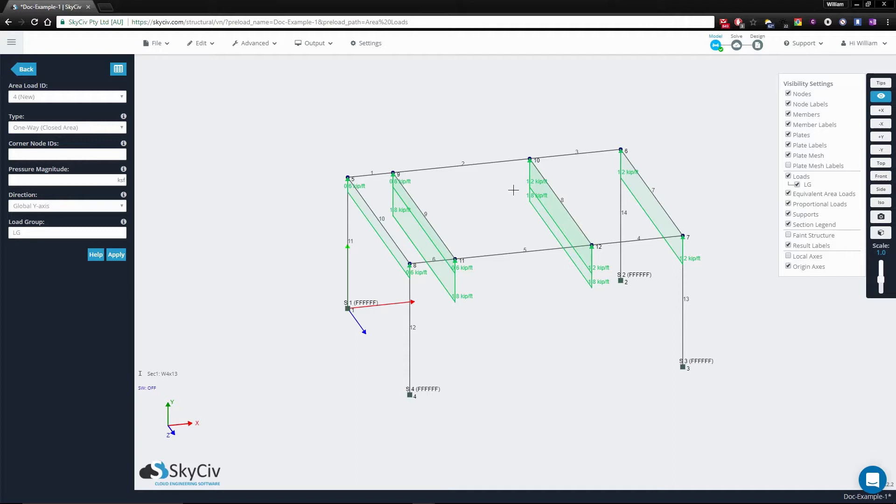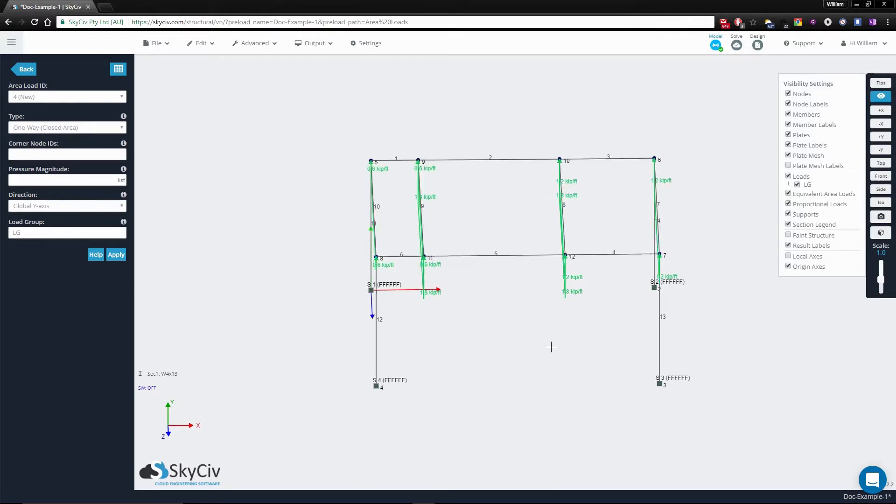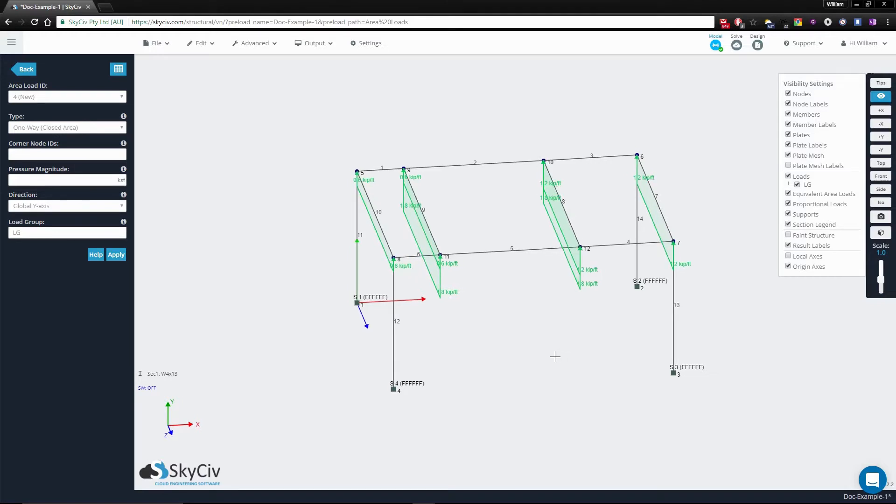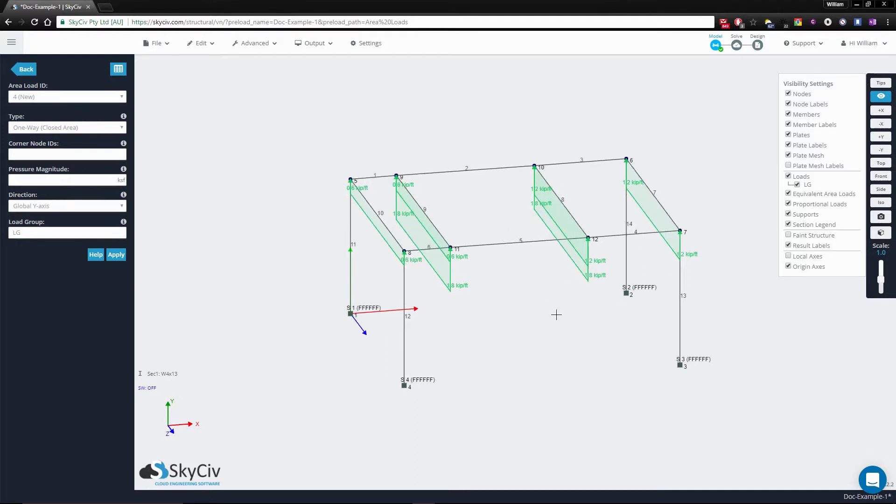And another interesting point is that the magnitudes across all the members are not the same. The reason for this is because the spacing between the members contributes to the area load. Now, because the spacing between 8 and 9 is the largest, this applies the largest area load of 1.8.